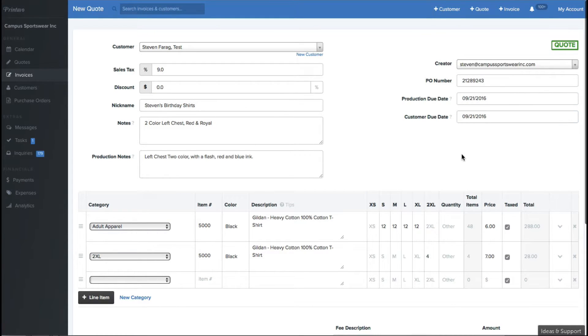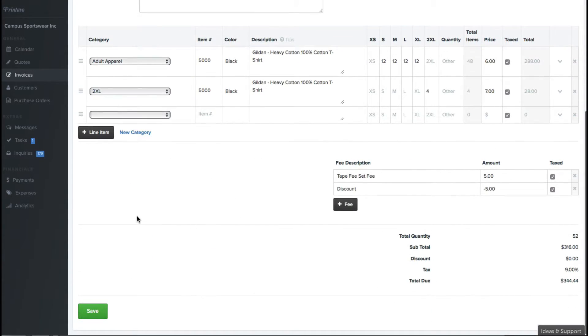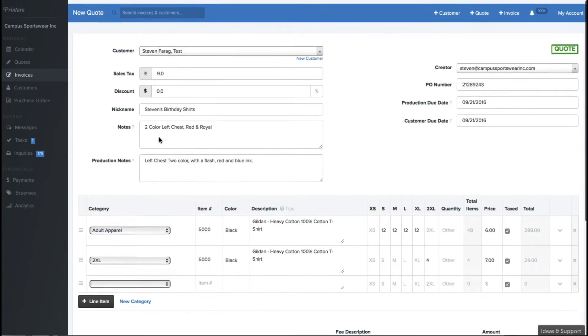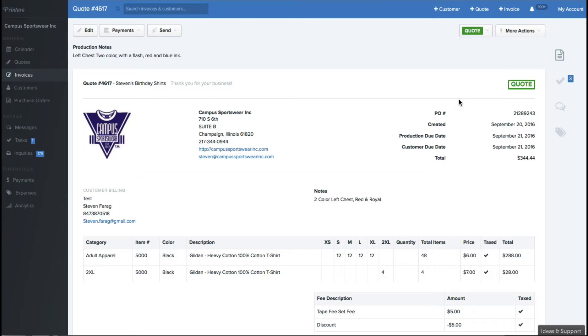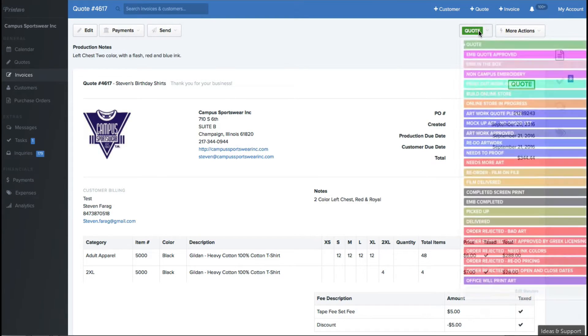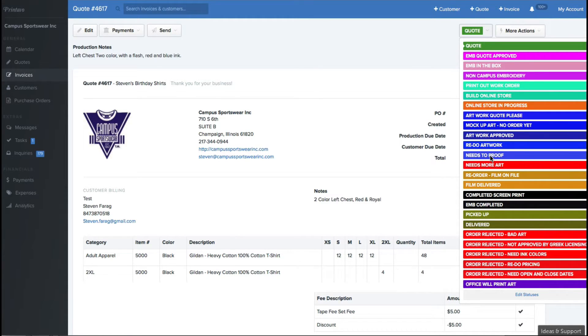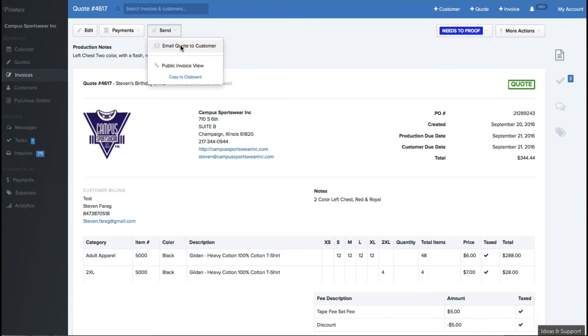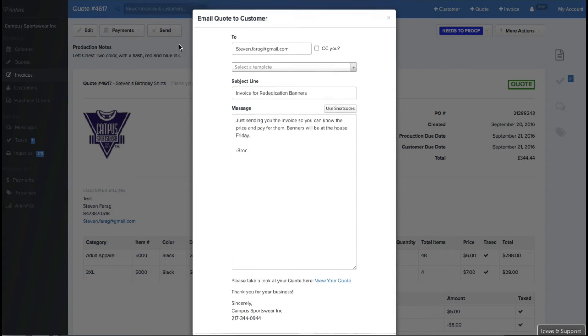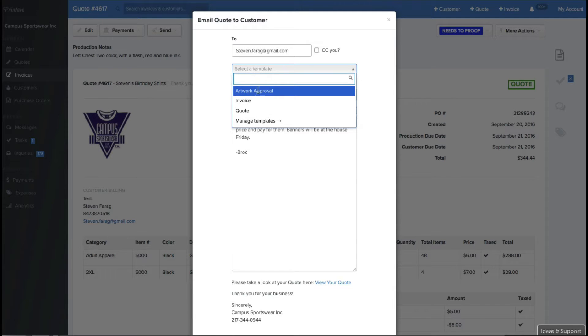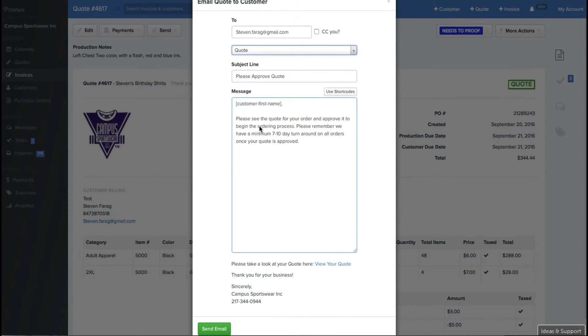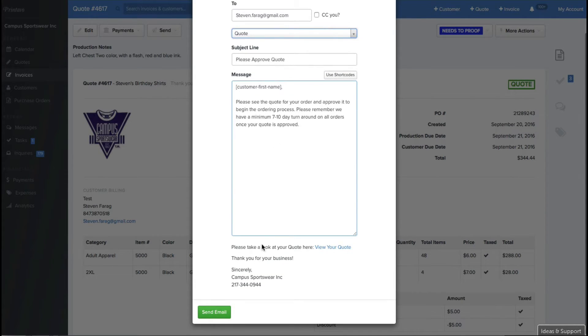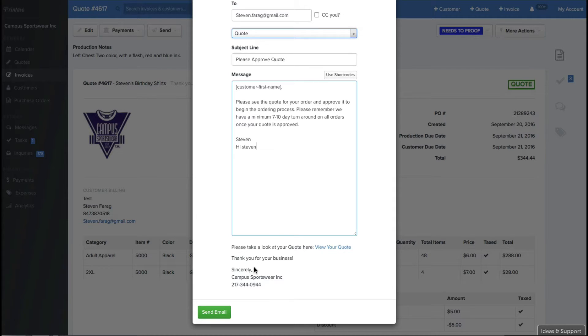Right here in the invoicing section, everything you change here will reflect it in the invoice after you do it. And you can go ahead and you can change the status of that after a quote. Say it's ready to be proofed so we're going to go ahead and proof. Or we can interact with our customer and we can go ahead and email our customer a quote. There's a bunch of different templates that you can customize that tells the customer exactly what's going on. We tell our customers here's your quote, please approve it and we'll have a 7 to 10 day turnaround once your quote is approved. I can sign that, I can add anything to that and I can say hi Steven and that will go directly to the customer.